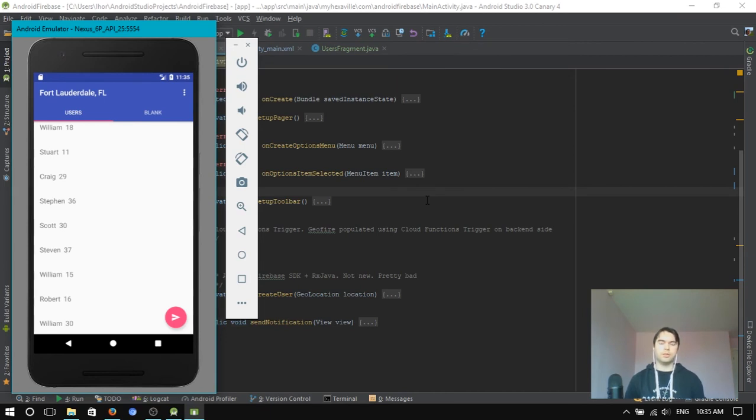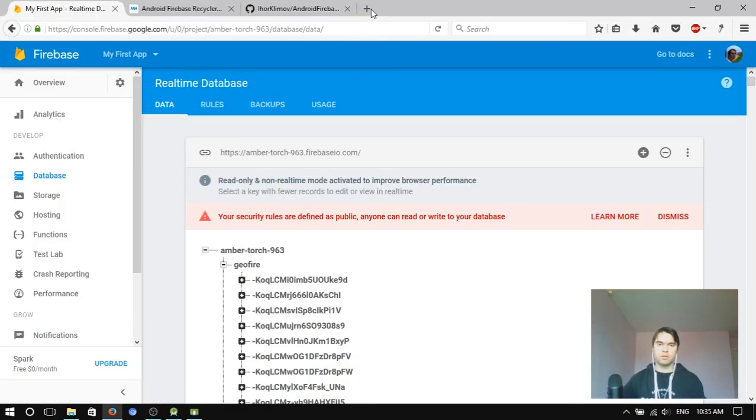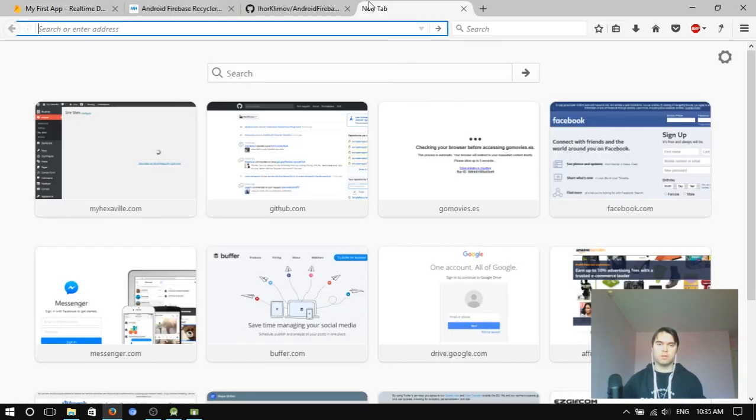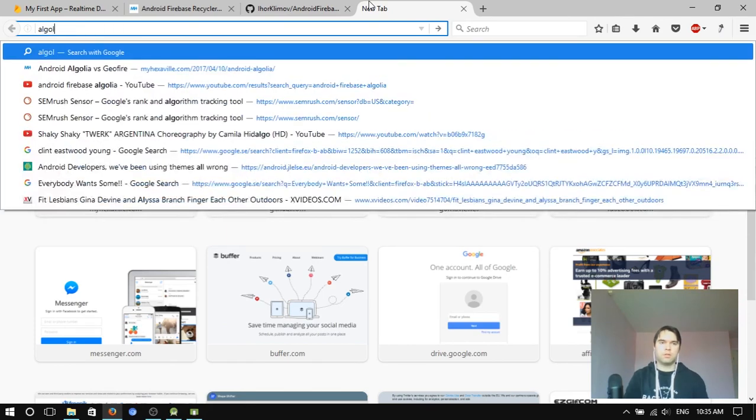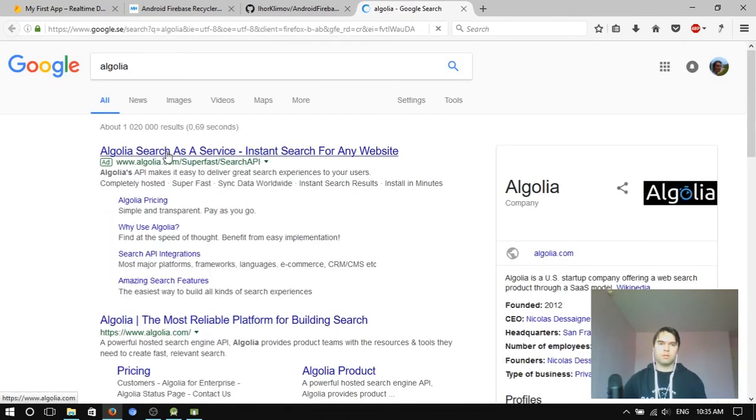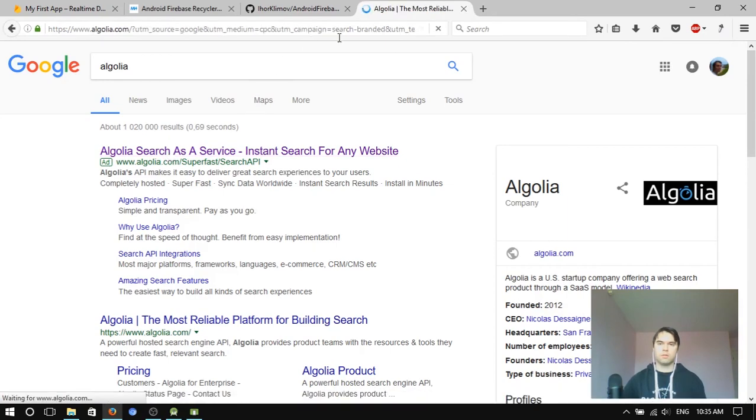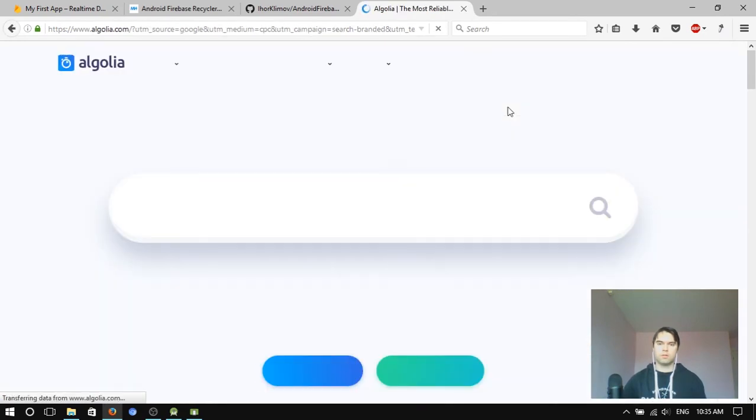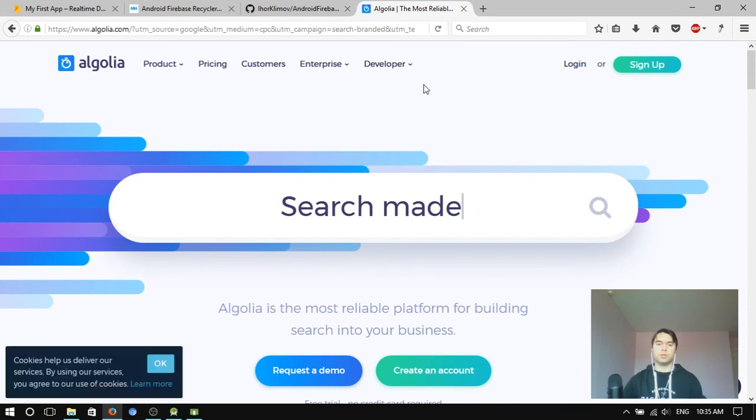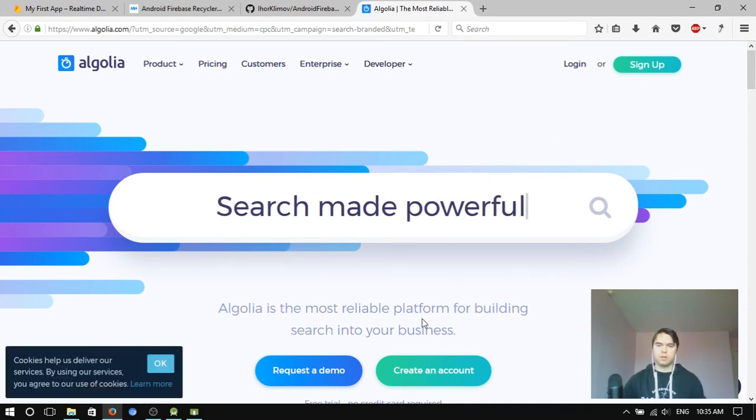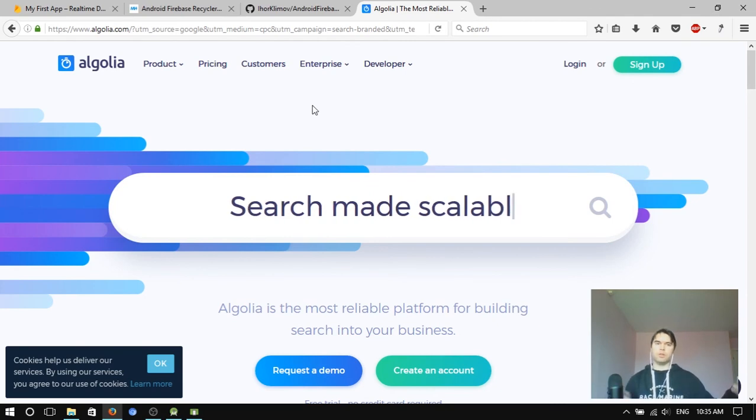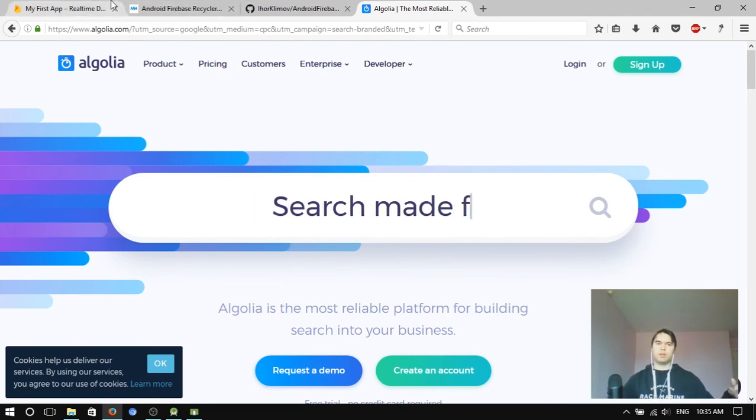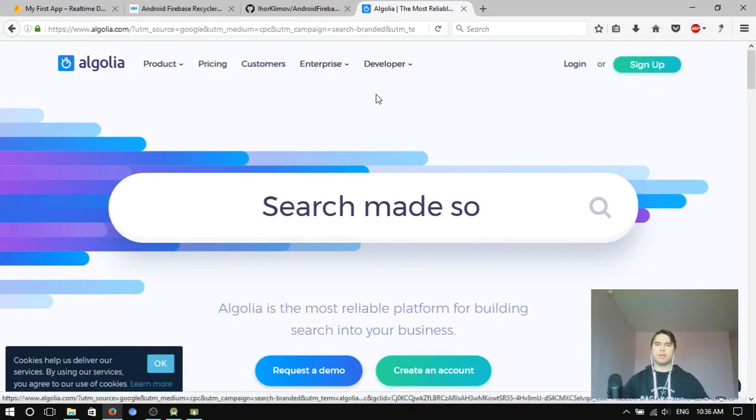And actually don't know how to solve this problem. What I suggest is better using some other services, like Algolia. It's a great searching service, what they call, yeah.